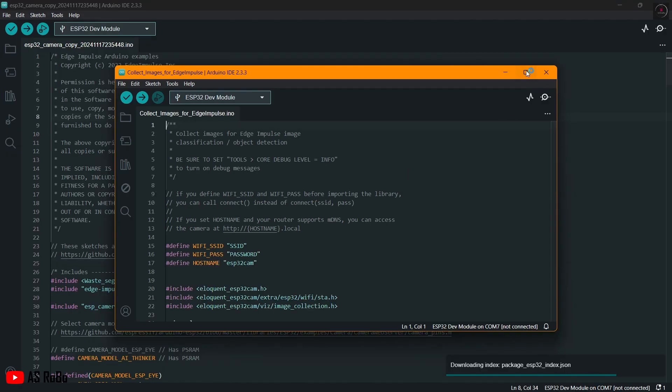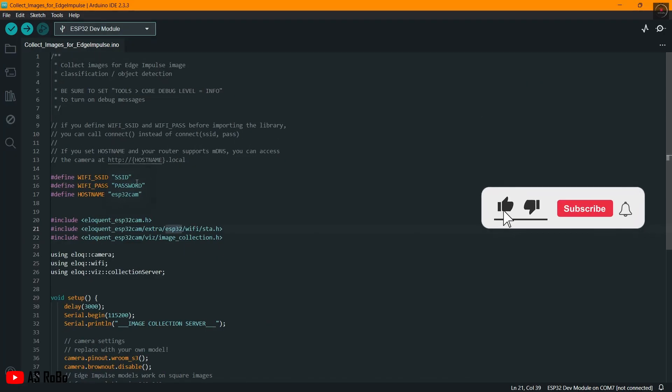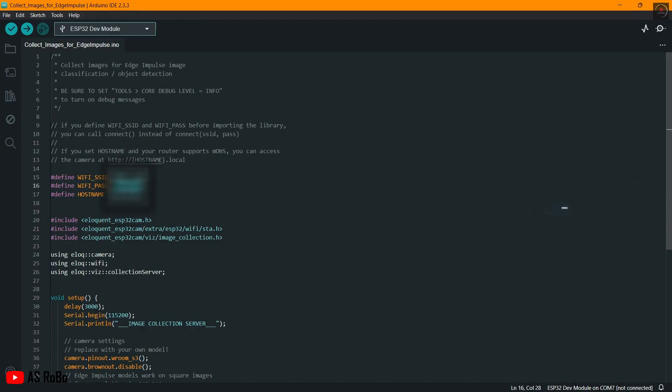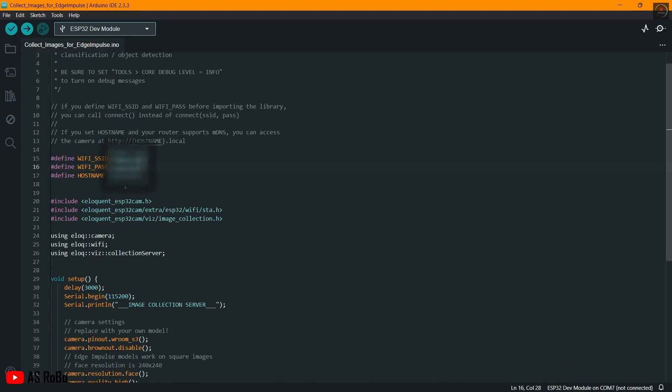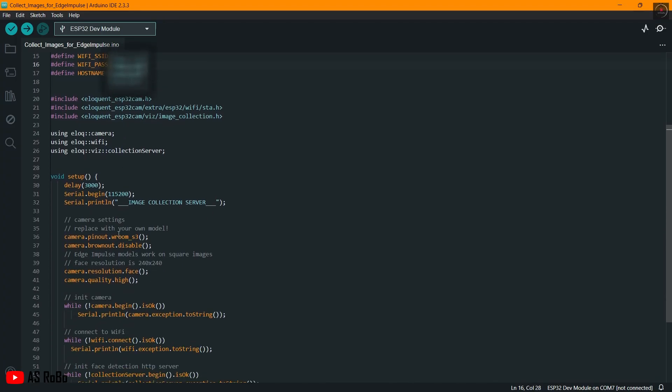Ensure all necessary libraries are installed. Library names are provided in the description. Enter your Wi-Fi name and password in the code and change the module type to AI Thinker.